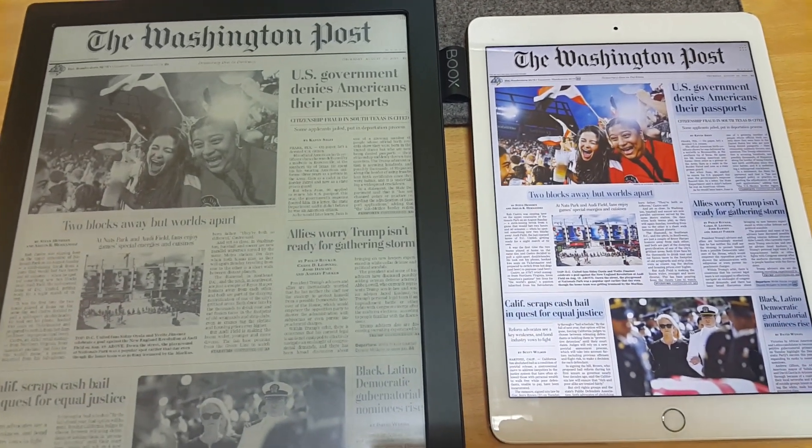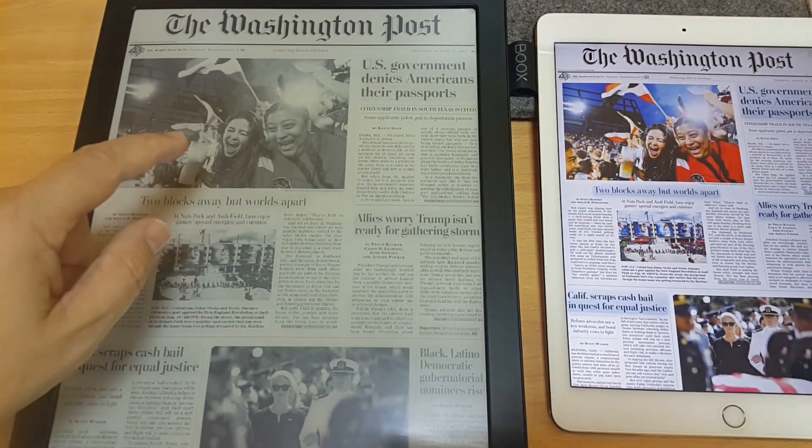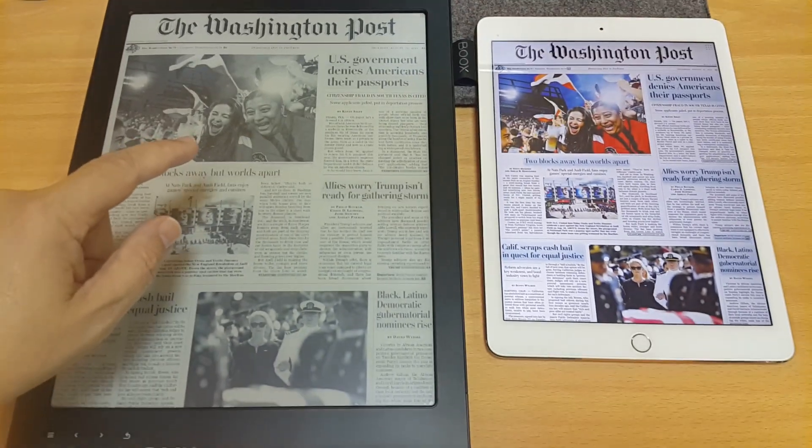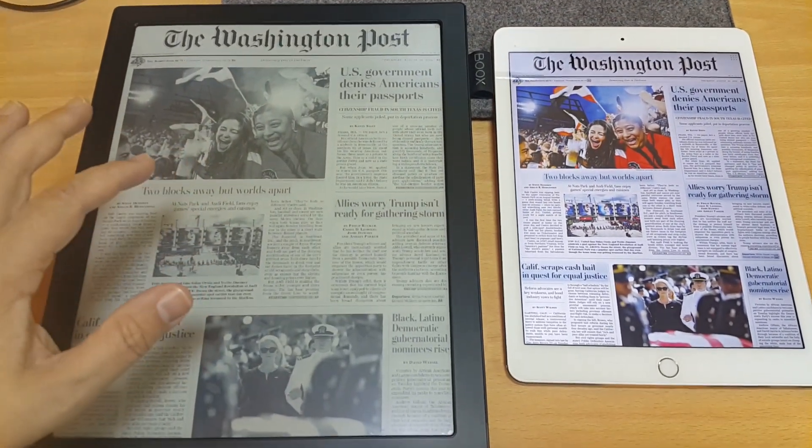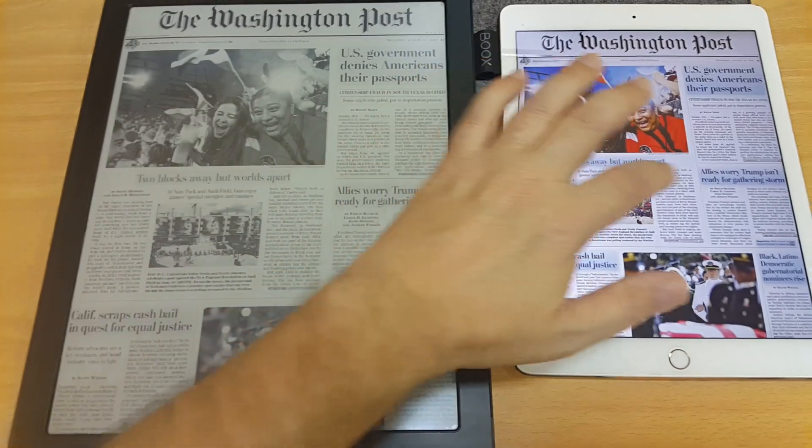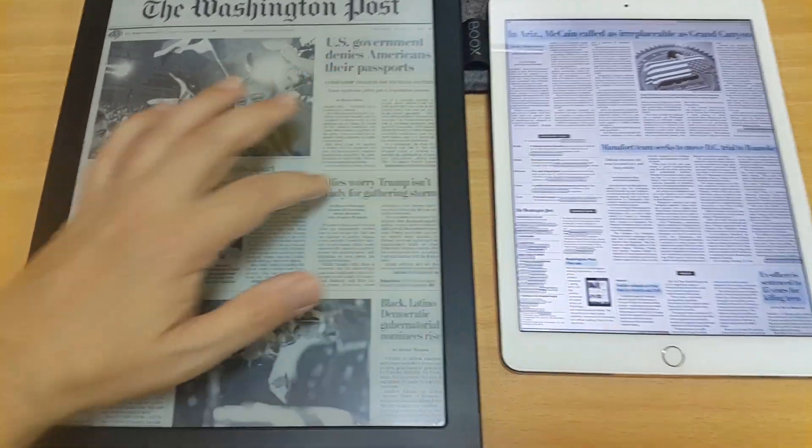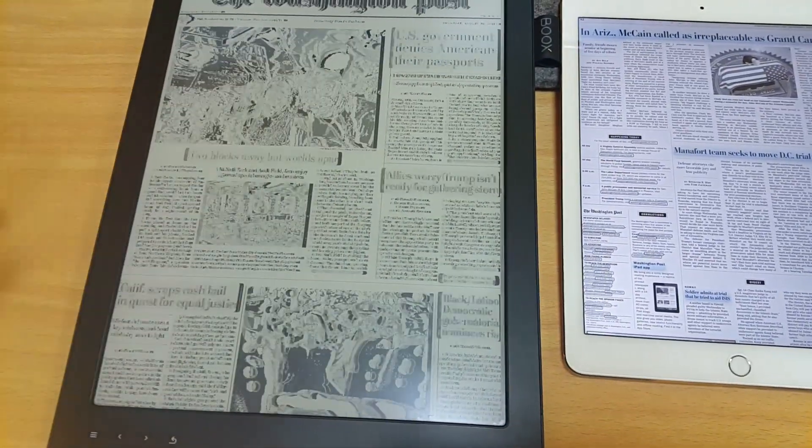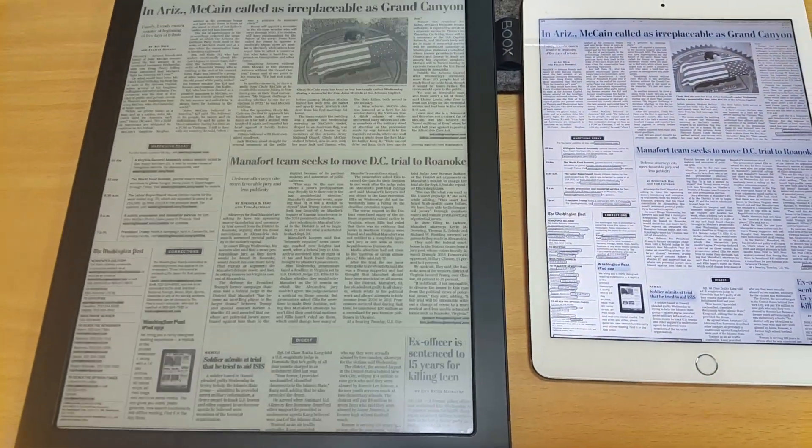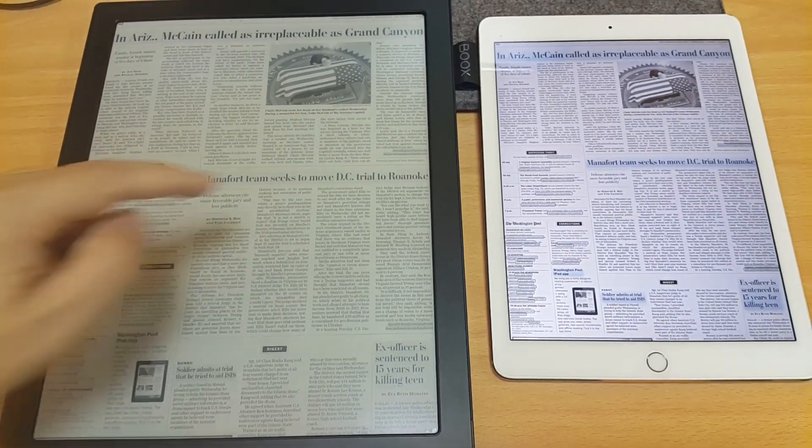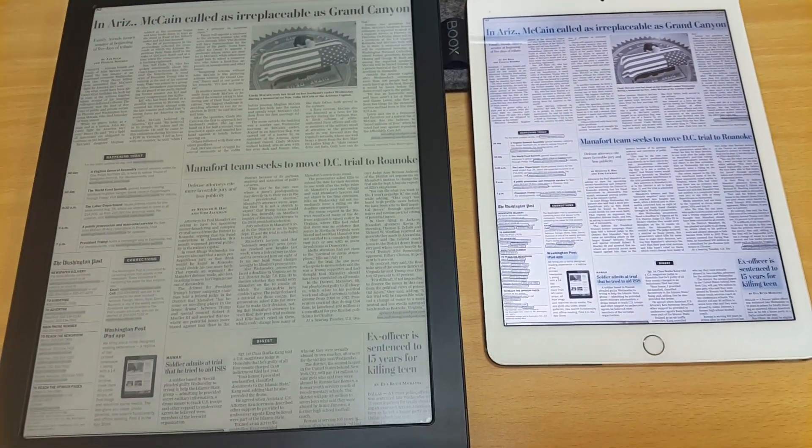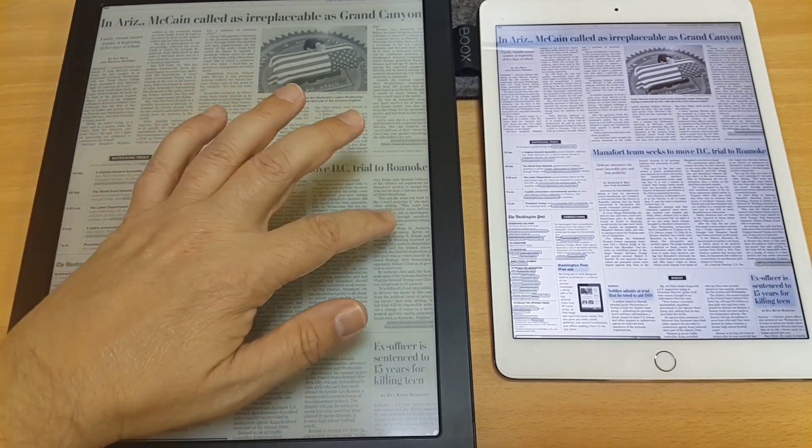One of the things that I haven't figured out yet how to do on the Onyx Books Max 2 is to screen capture. Because sometimes I'll be reading an article, and I want to capture it. And I haven't figured out how to do that yet on this. Obviously on the iPad you just do screen capture. And it saves it.